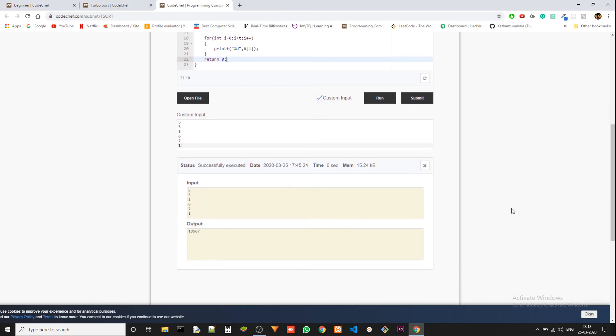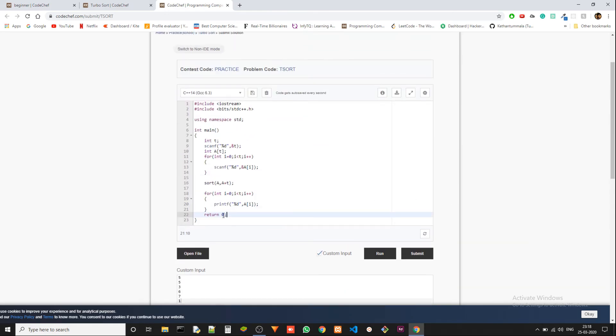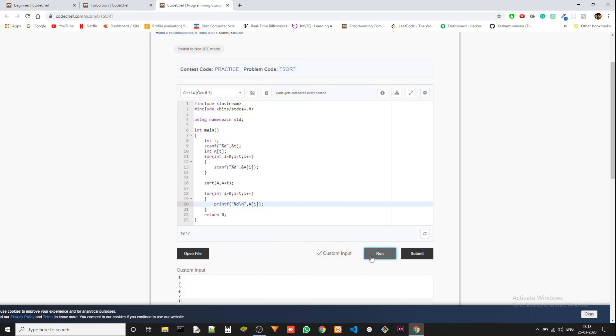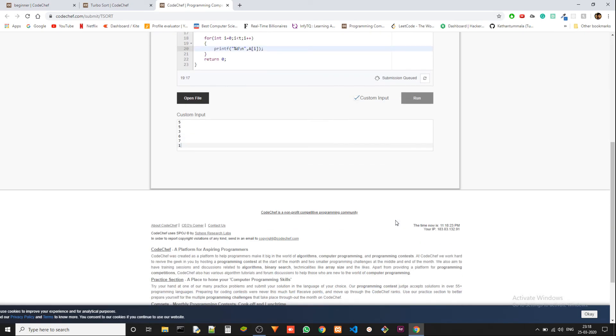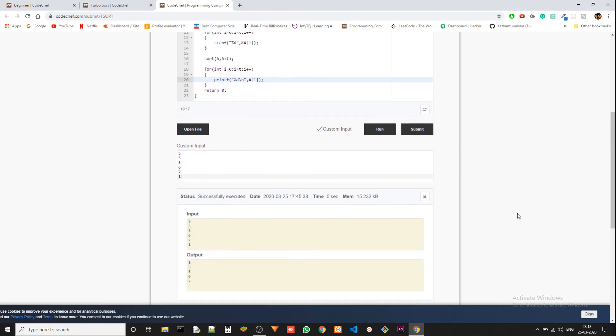We got one, three, five, six, seven, but we want it in different lines. There we go. One, three, five, six, seven, it's sorted. Let's submit it.